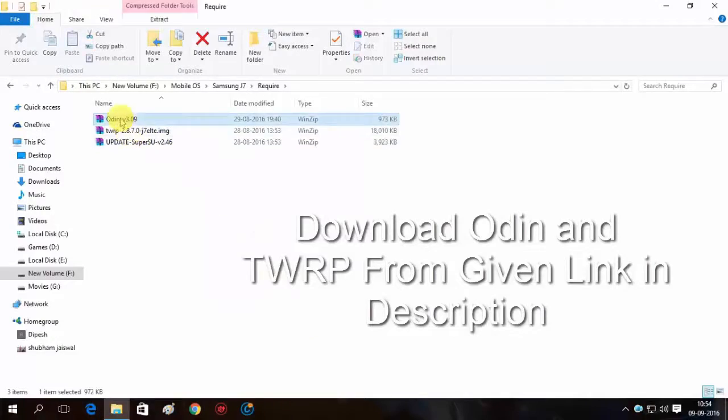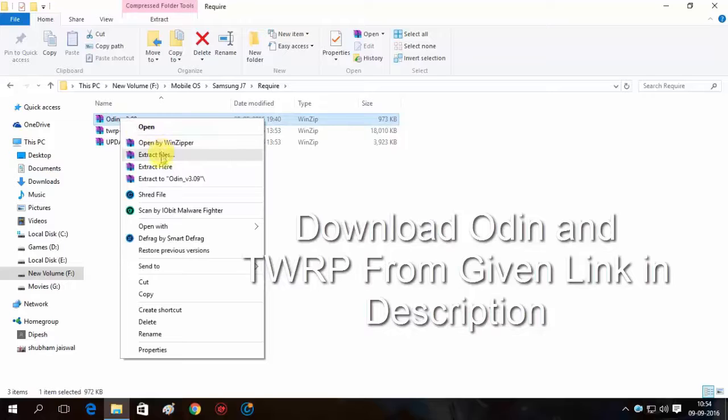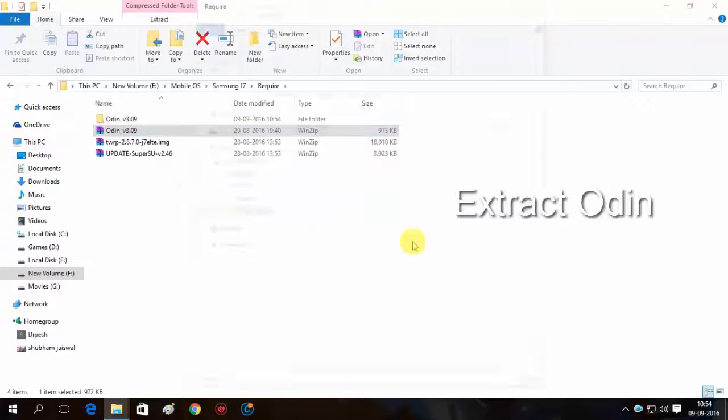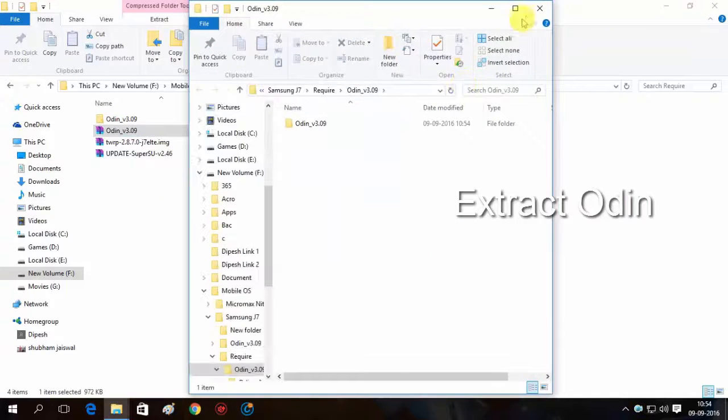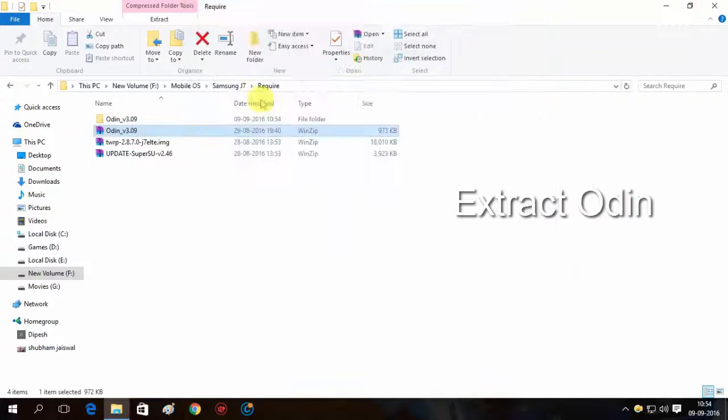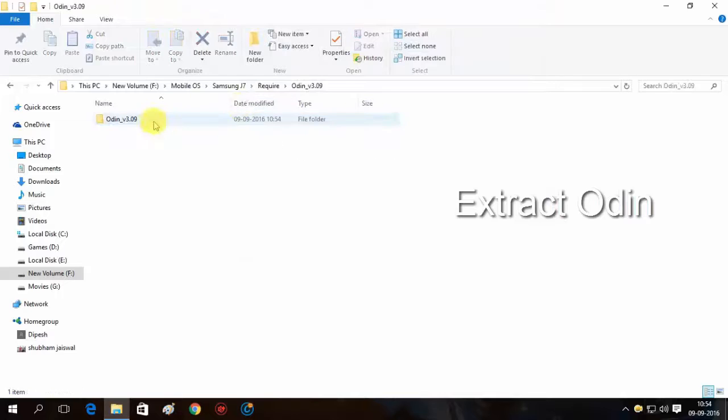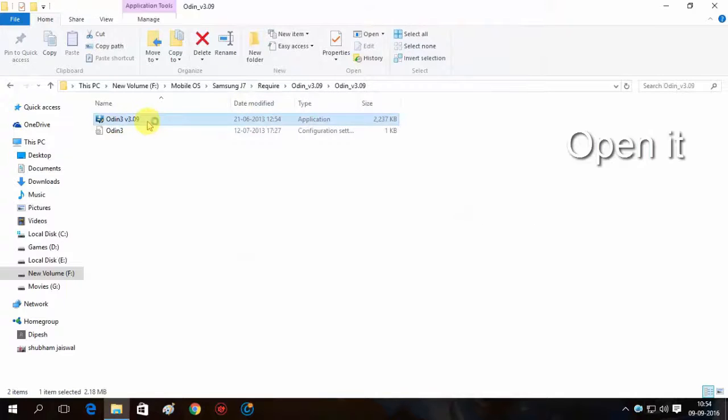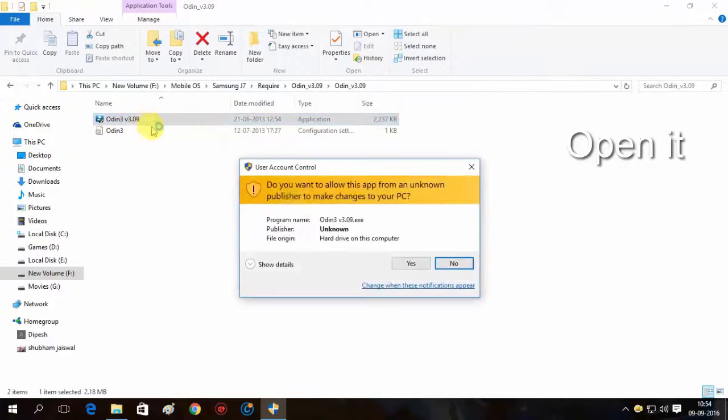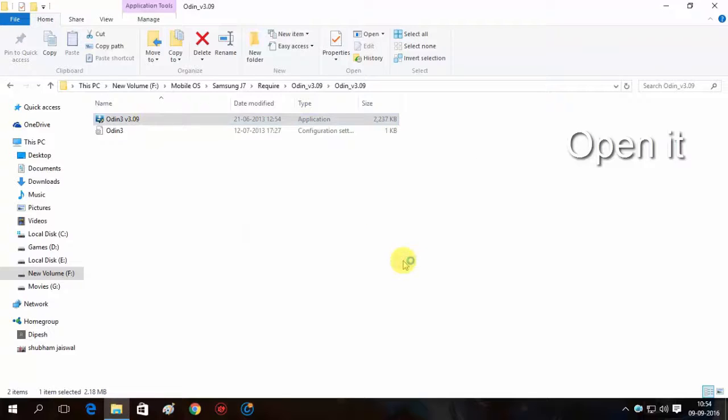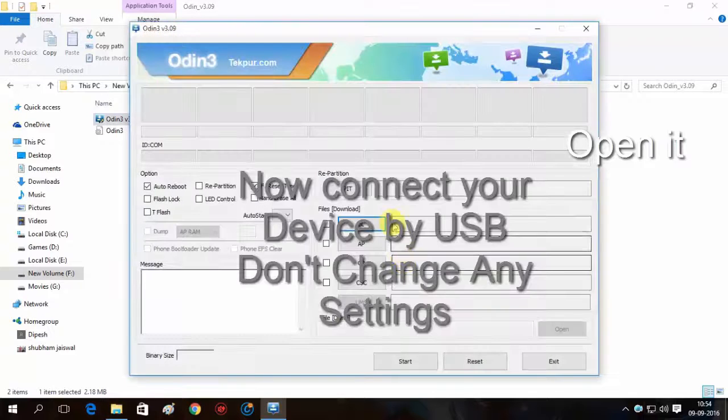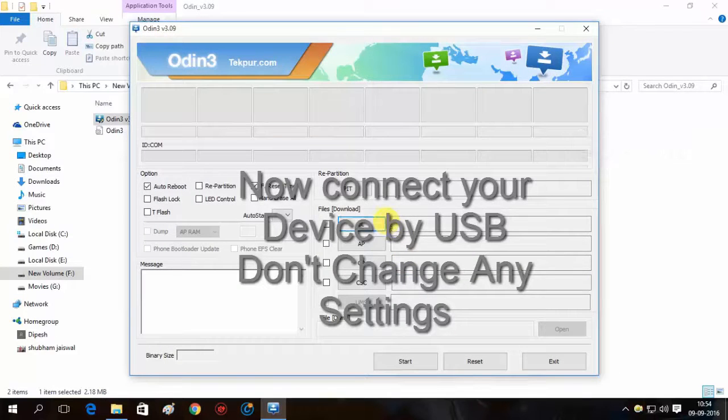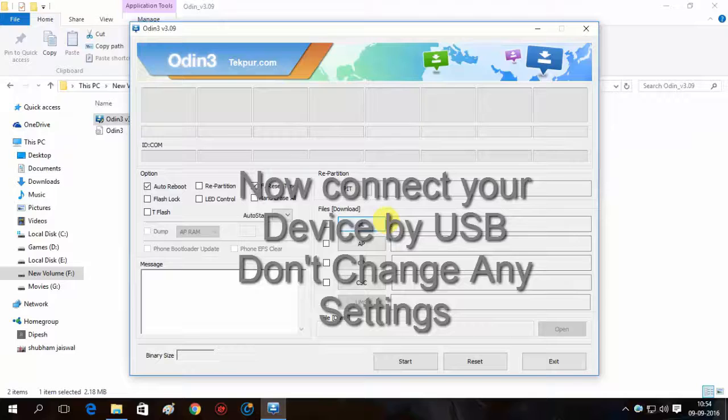Now here you need to go to your PC and download this file from the link in the description. Now extract Odin and install it in your device and then just simply open it. After opening here, you don't need to change any settings.